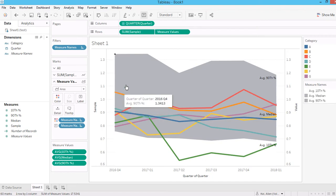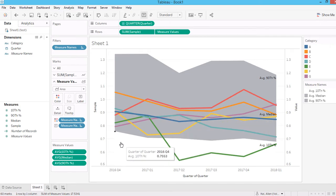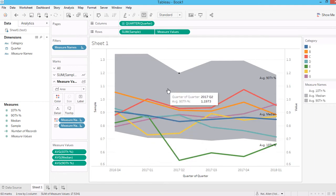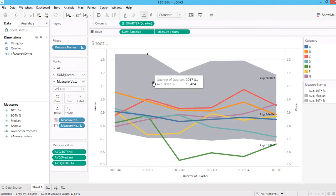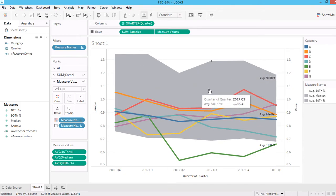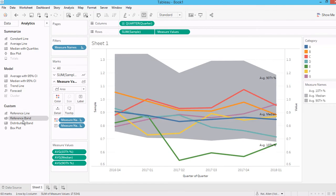One more thing: understand that this area chart has three different layers. I changed the bottom layer — the one in the front — to white so it appears to disappear. But it is still there. I'm only showing colors for the 10th and 90th percentile layers, which makes it appear as a moving band area chart. This is different from the Analytics reference line and reference band, which can only be used if your band is constant across all quarters.